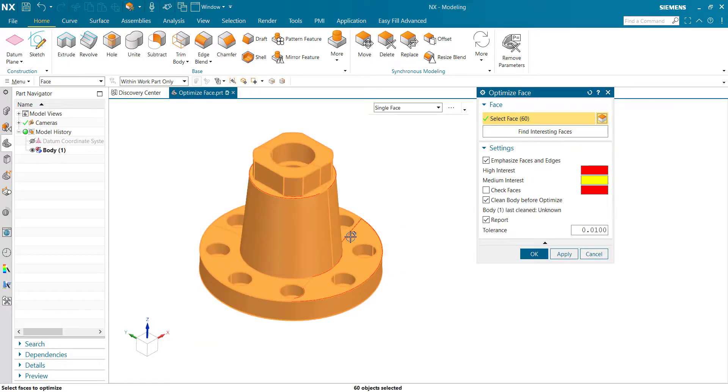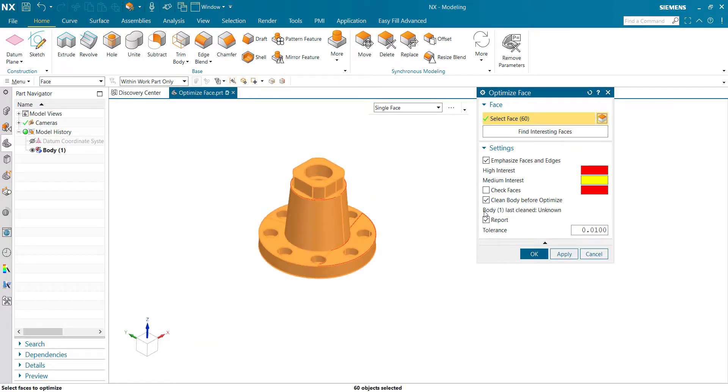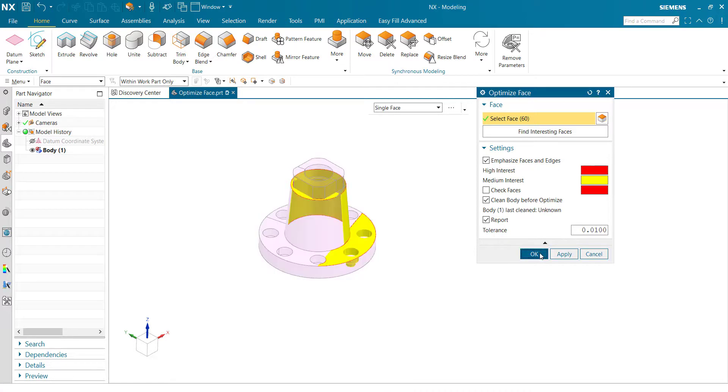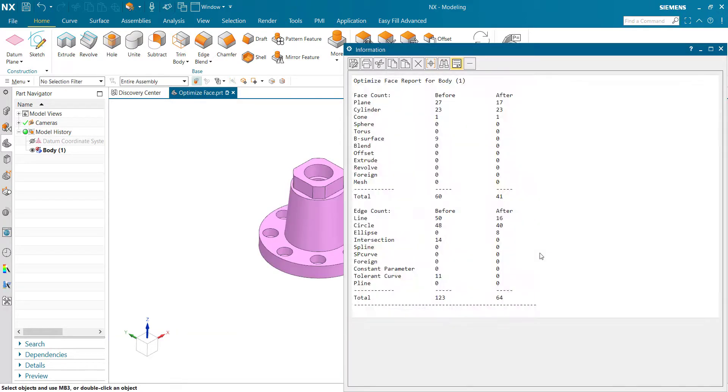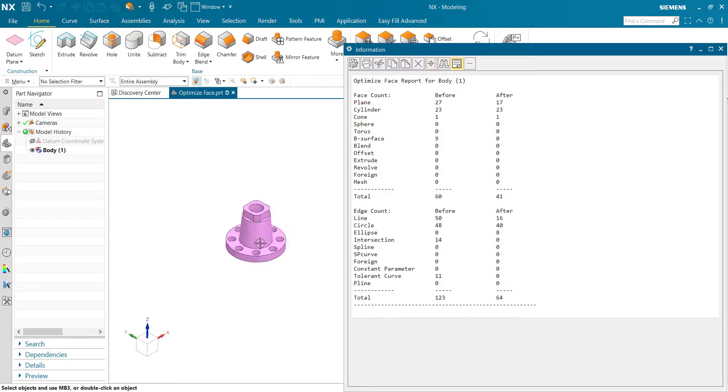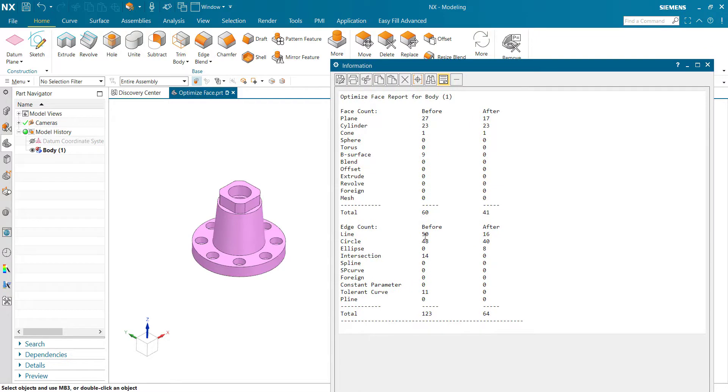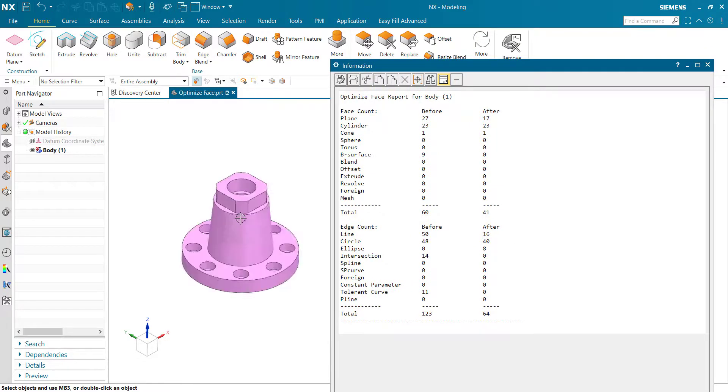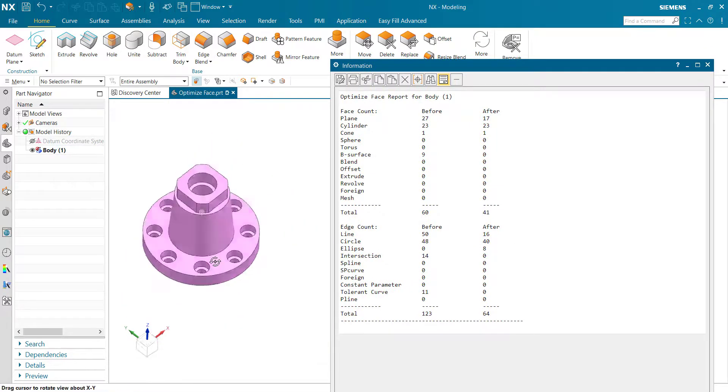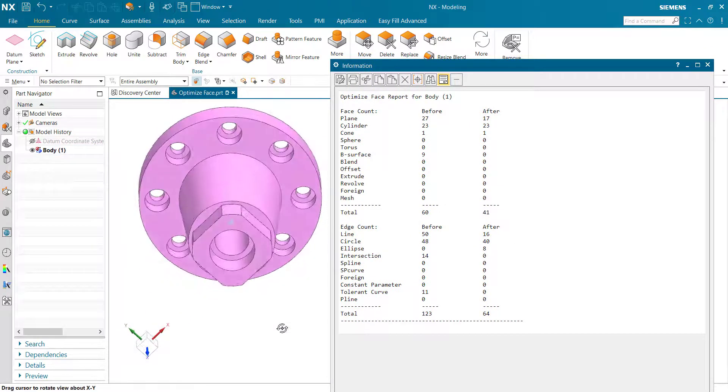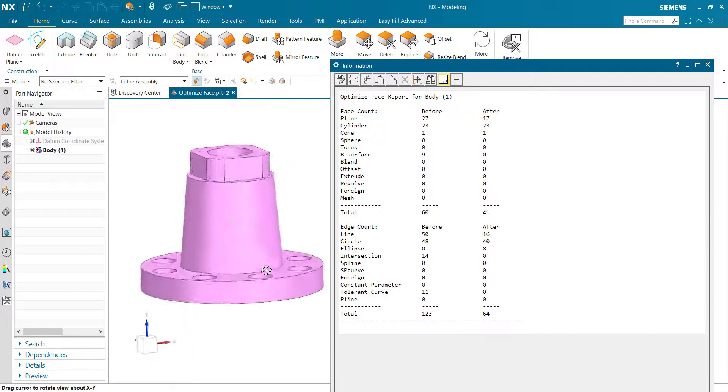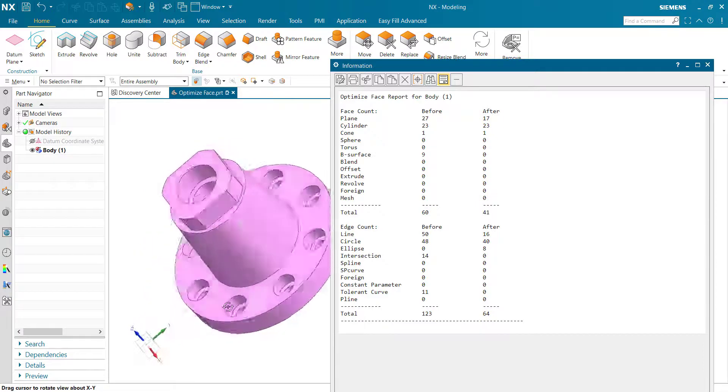Select the model. You can see here the report before and after. The faces are simplified. You can see the whole model is simplified.